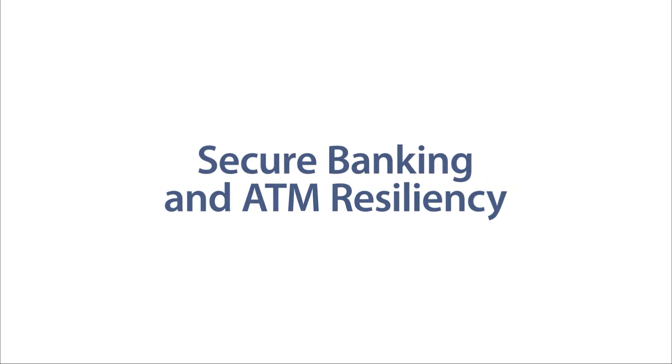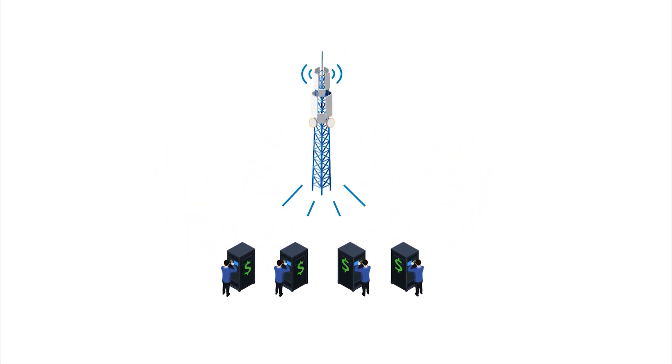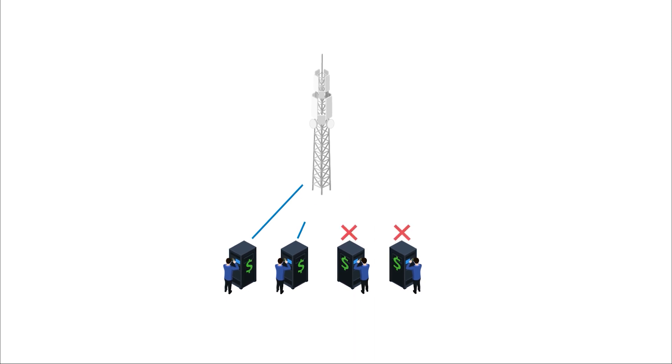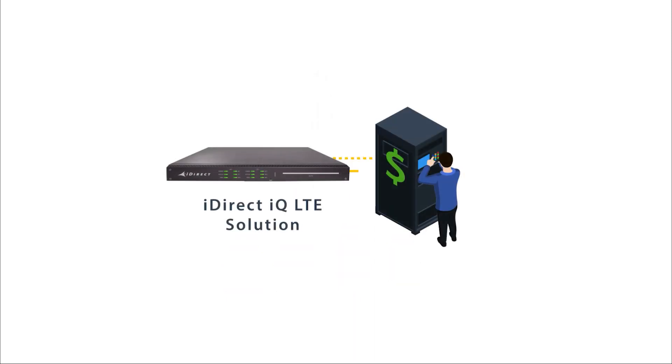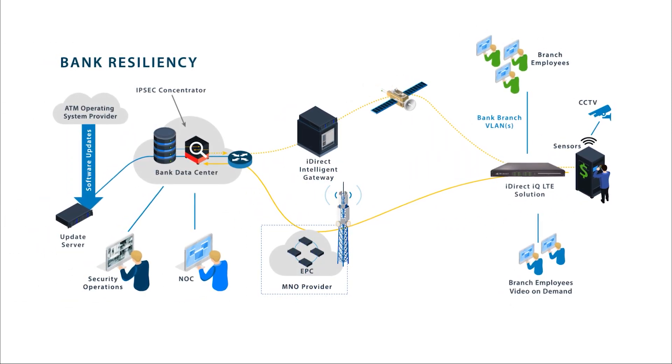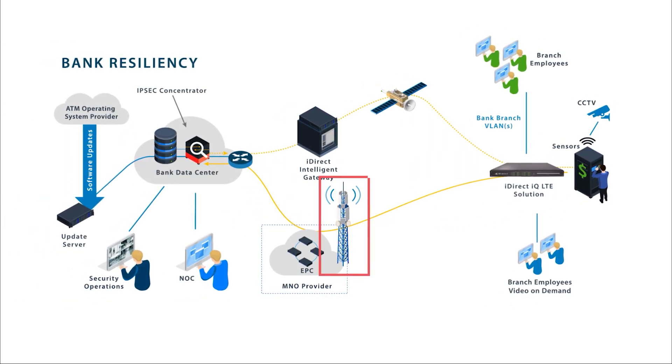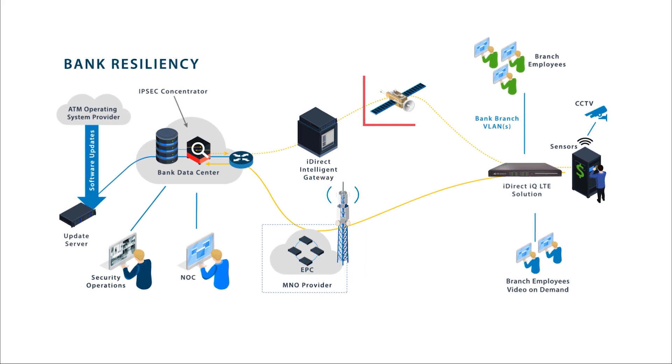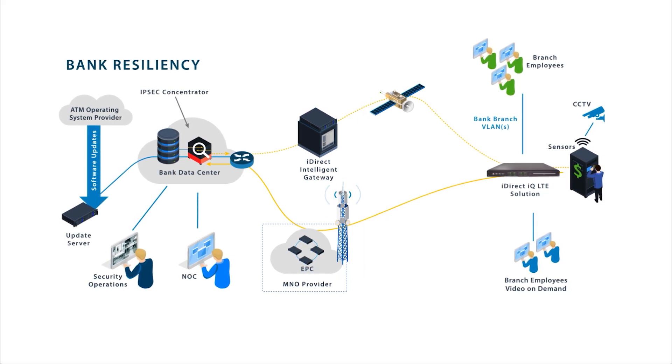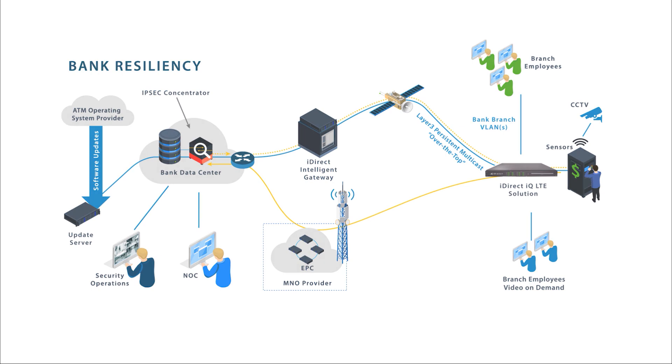In emerging markets, access to cash is crucial for communities, and choosing LTE means risking network outages when terrestrial networks go down. With the IQ LTE, banks can build a more resilient network for remote ATMs that leverages LTE when it's available and satellite as a backup, or for multicasting fast software updates.